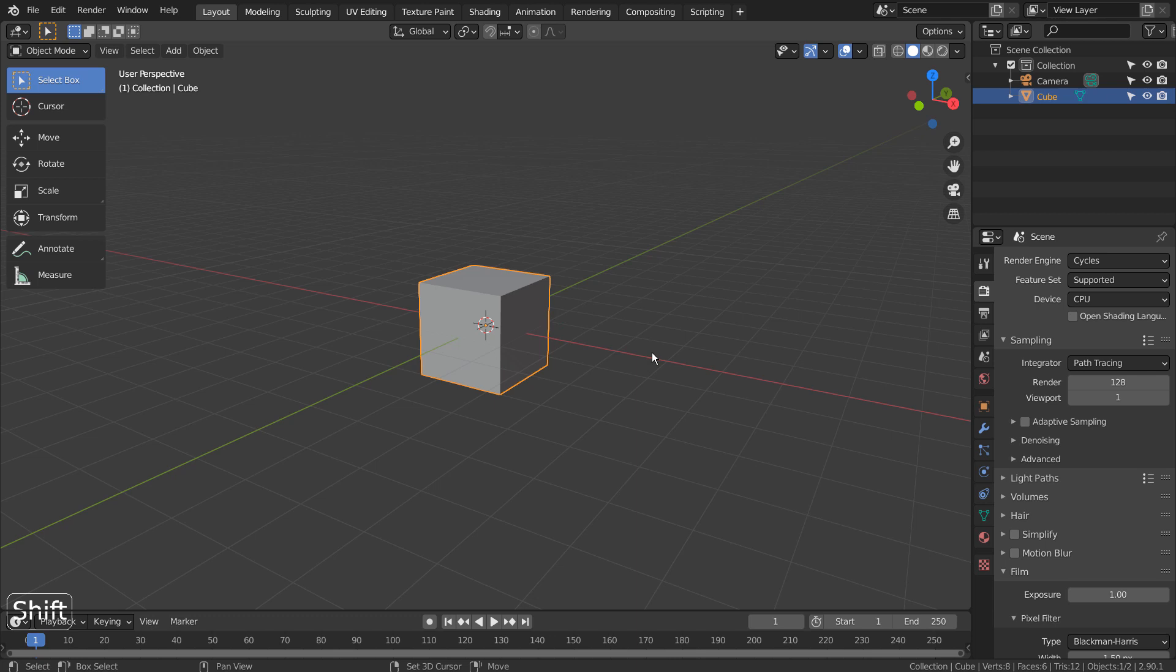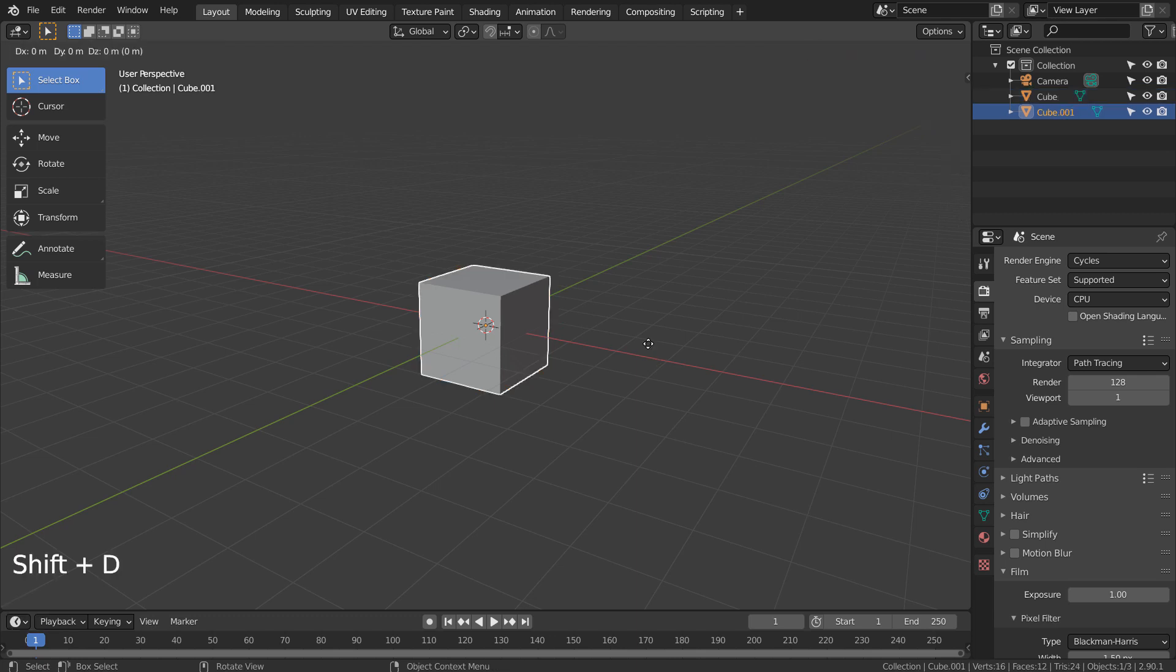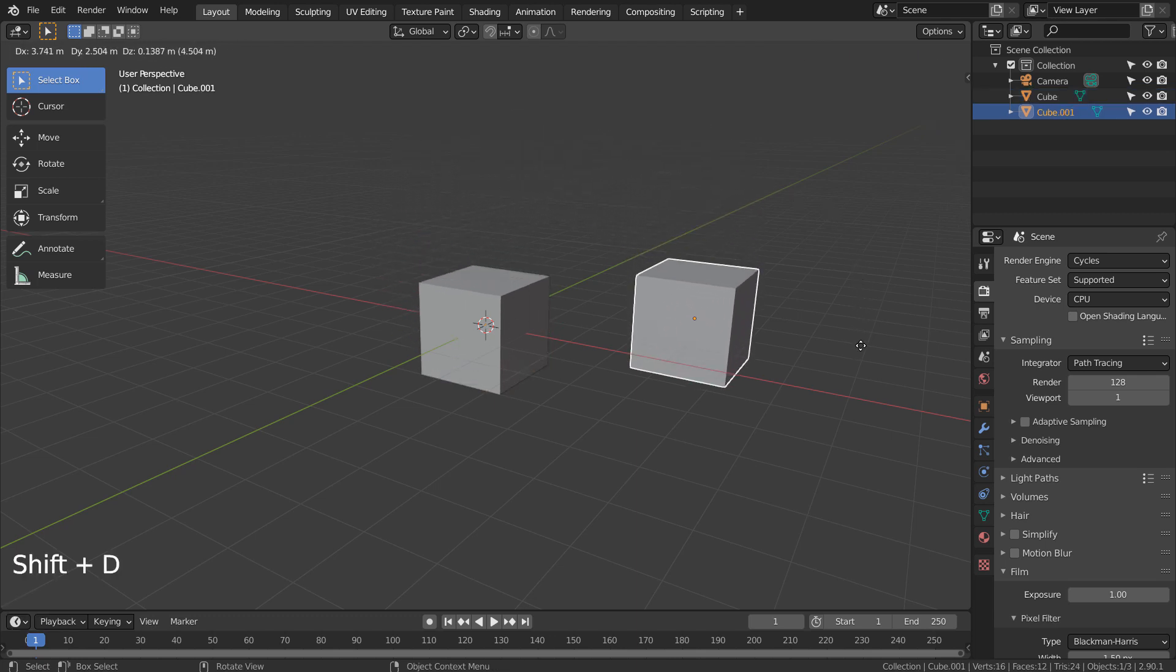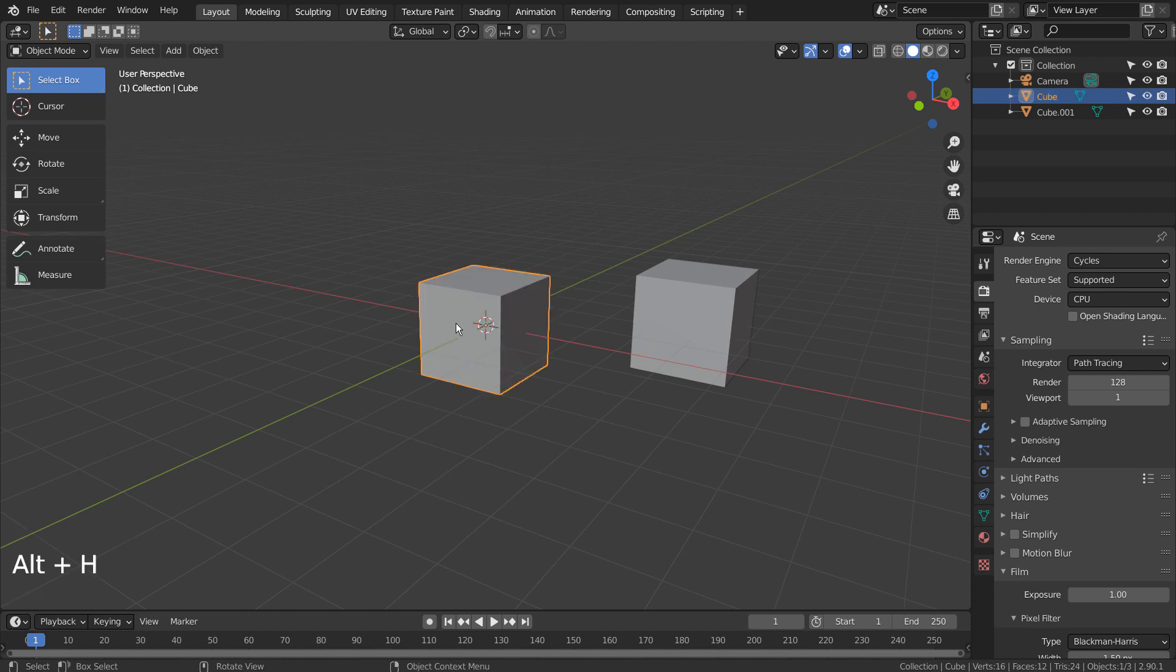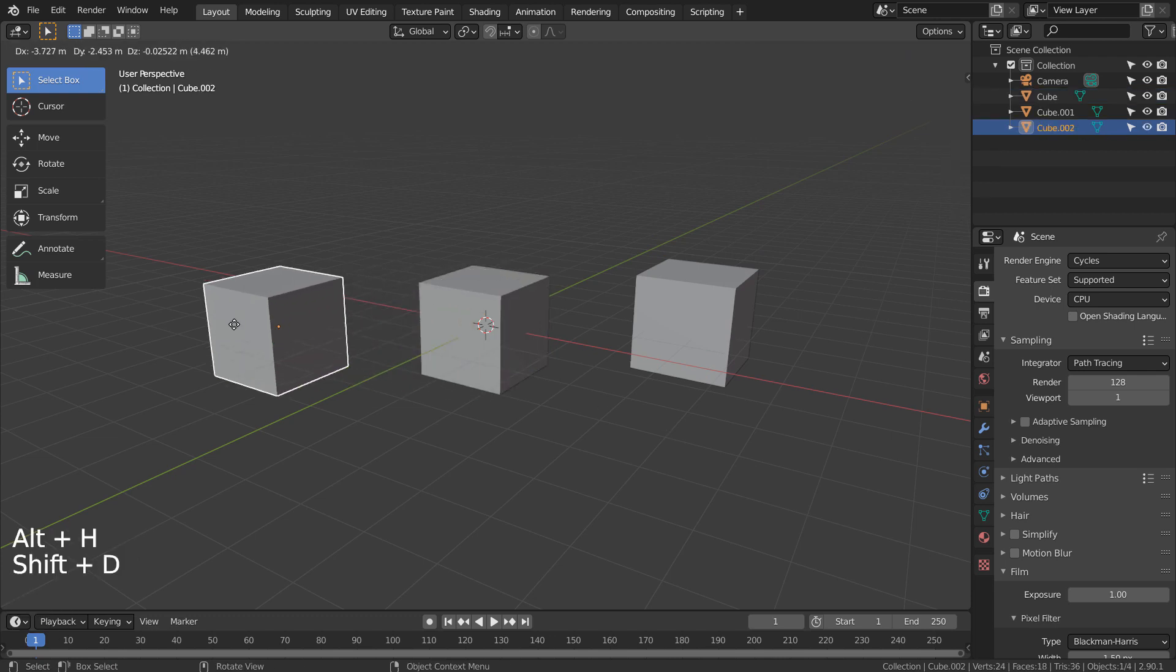Shift D to duplicate. There's another duplication method and that's Alt H.